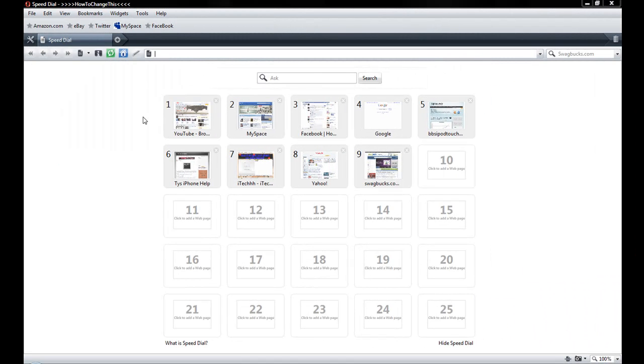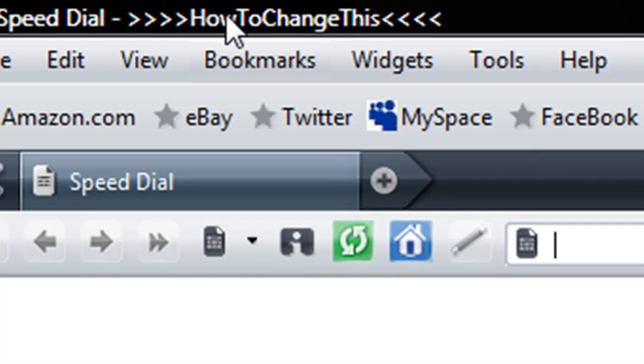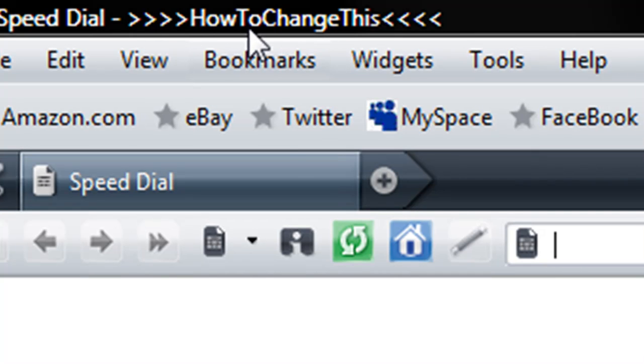What's up guys, Caleb here, and today I'm going to be showing you how to change the title in your Opera browser, like up here in the left top corner where it says 'how to change this.' This is very simple.